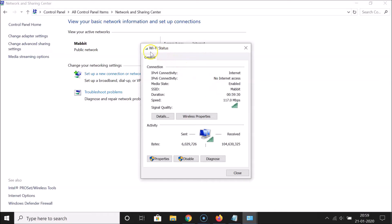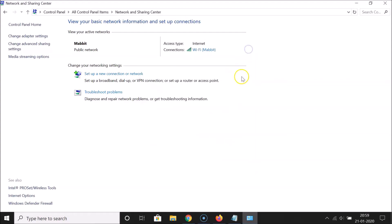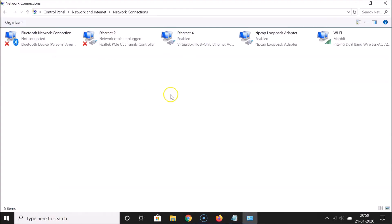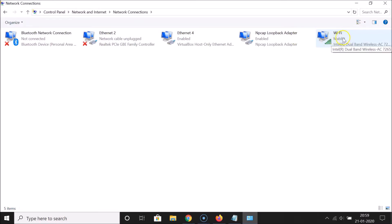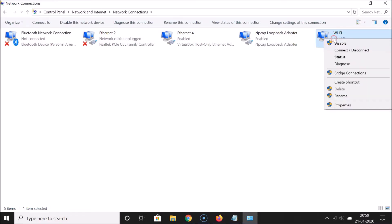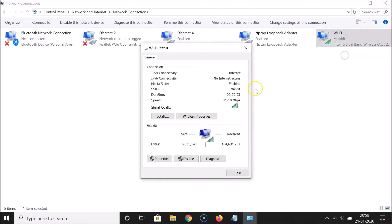The Wi-Fi Status window opens. You can also open this using another method — click on 'Change Adapter Settings', find your active internet connection, right-click on it, and then click on 'Status'.